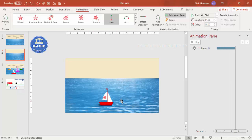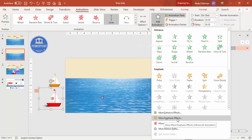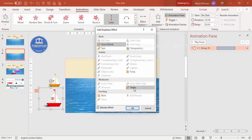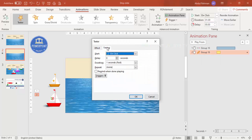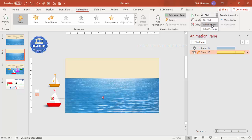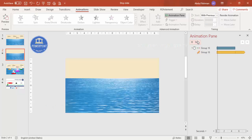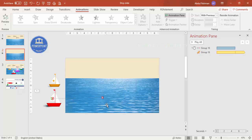To make the boat look more realistic and not travel in a plain straight line, select the boat shape again, add animation, and under More Emphasis Effects select Teeter. Click OK, double-click the teeter animation, set duration to very slow, and set repeat to Until End of Slide. Set it to With Previous so it plays alongside the motion path. When you play it you can see the boat has a rocking motion — it looks more realistic.